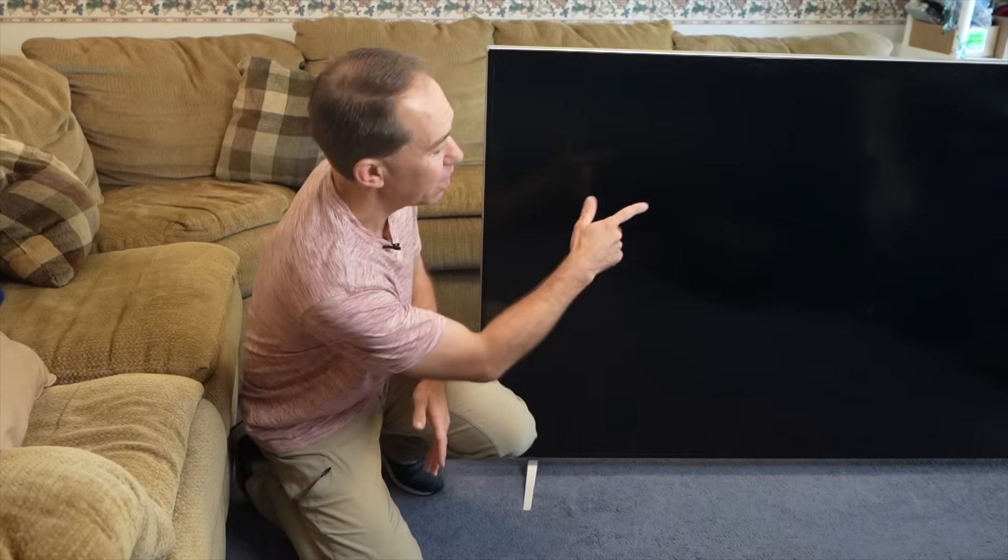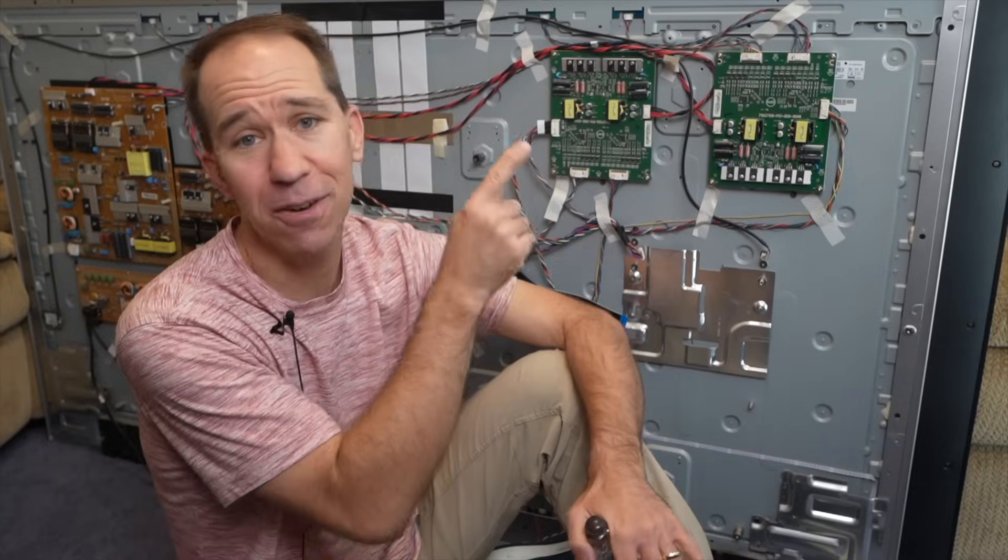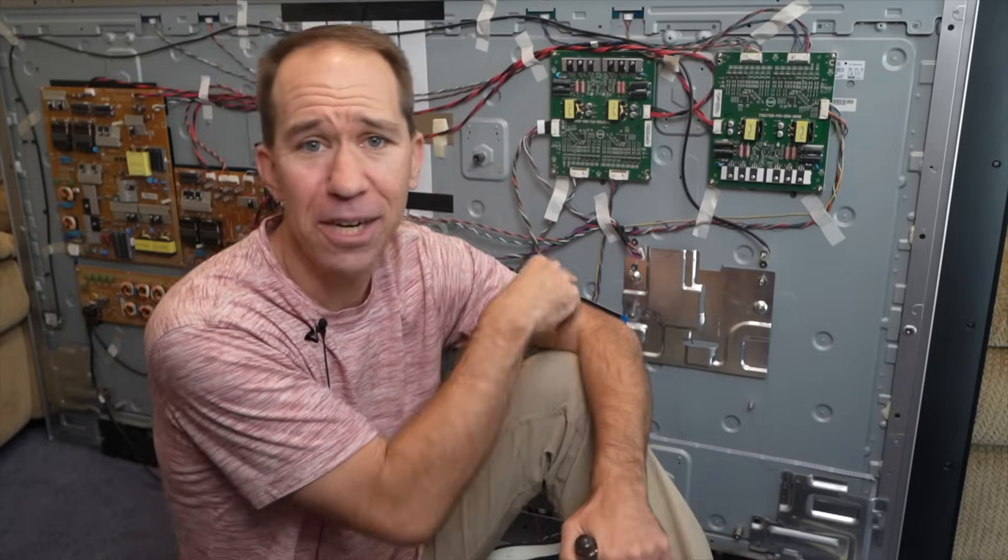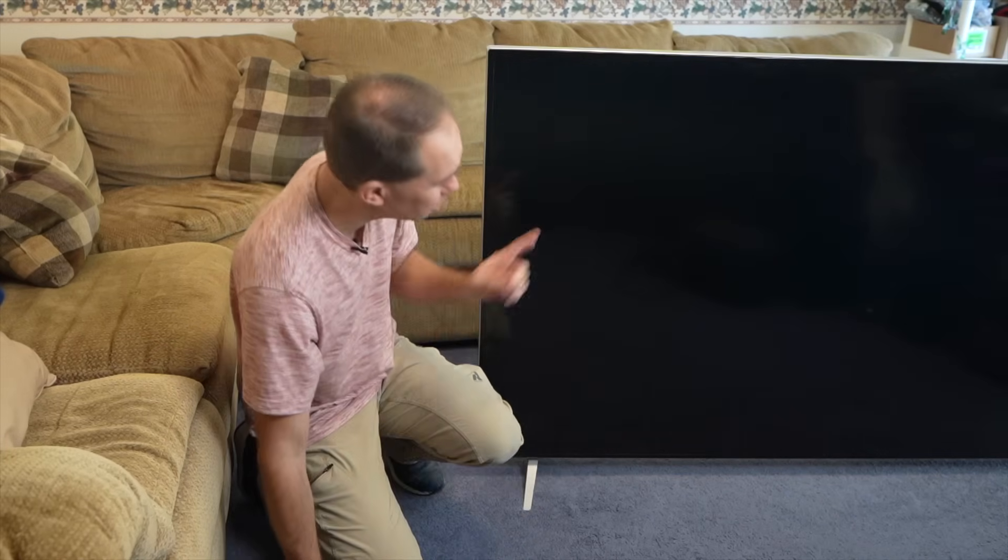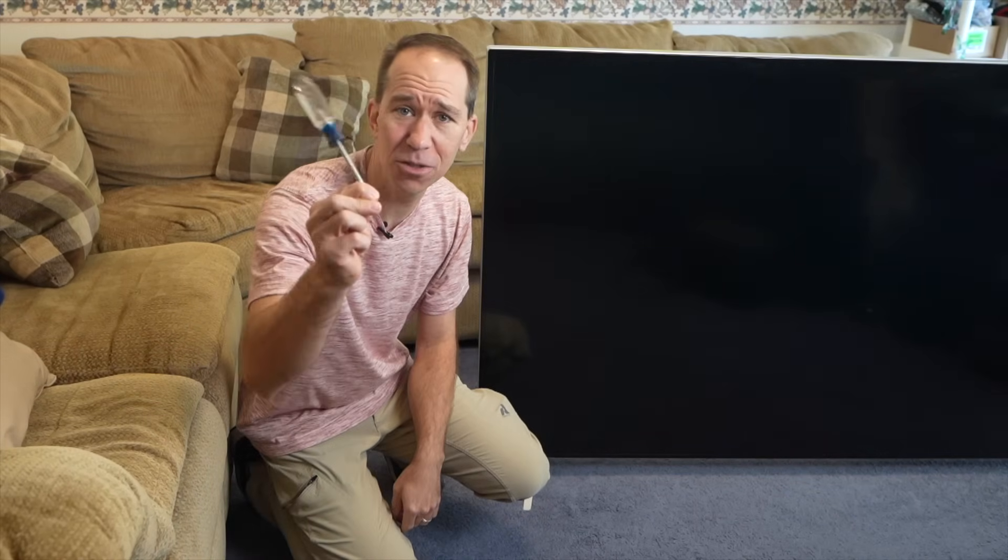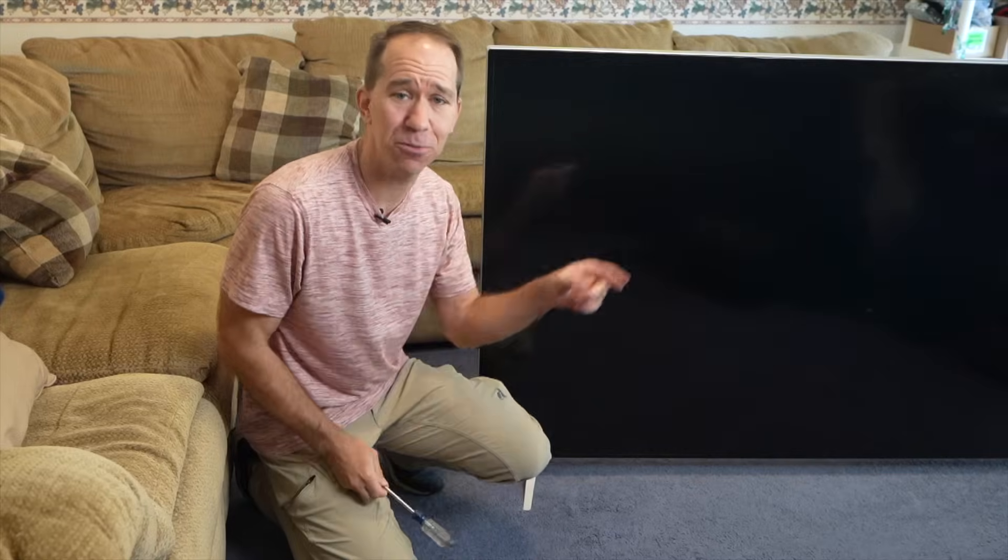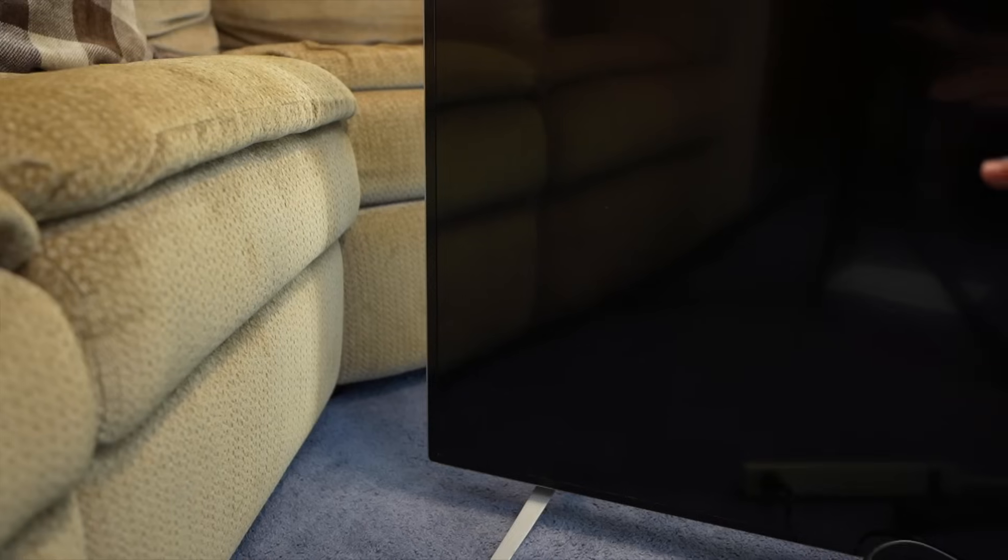Someone was throwing out this 75 inch 4K TV because it stopped working. In this video I'm going to show you three things: how I diagnose this TV, how I'm going to fix it for free, and how almost anyone who has a broken TV and only has one tool, a screwdriver, can fix one of these.